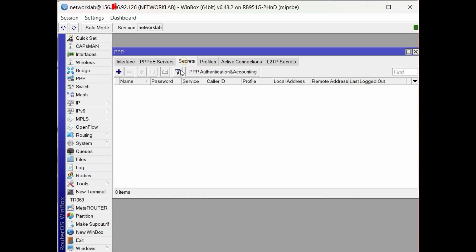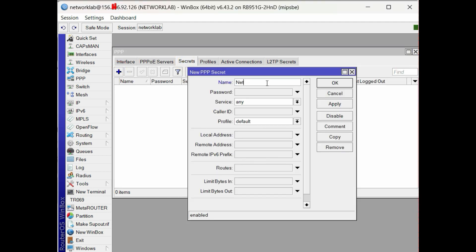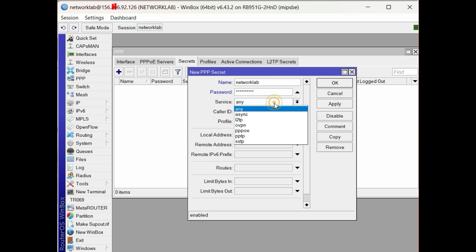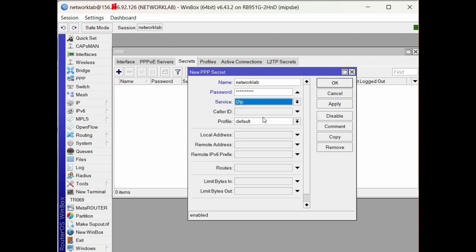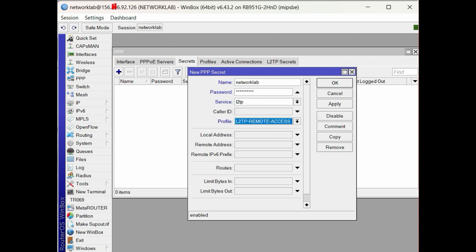Next step, create a new PPP secret for L2TP. Create the user name and password. Select L2TP for the service, then choose the profile for L2TP.